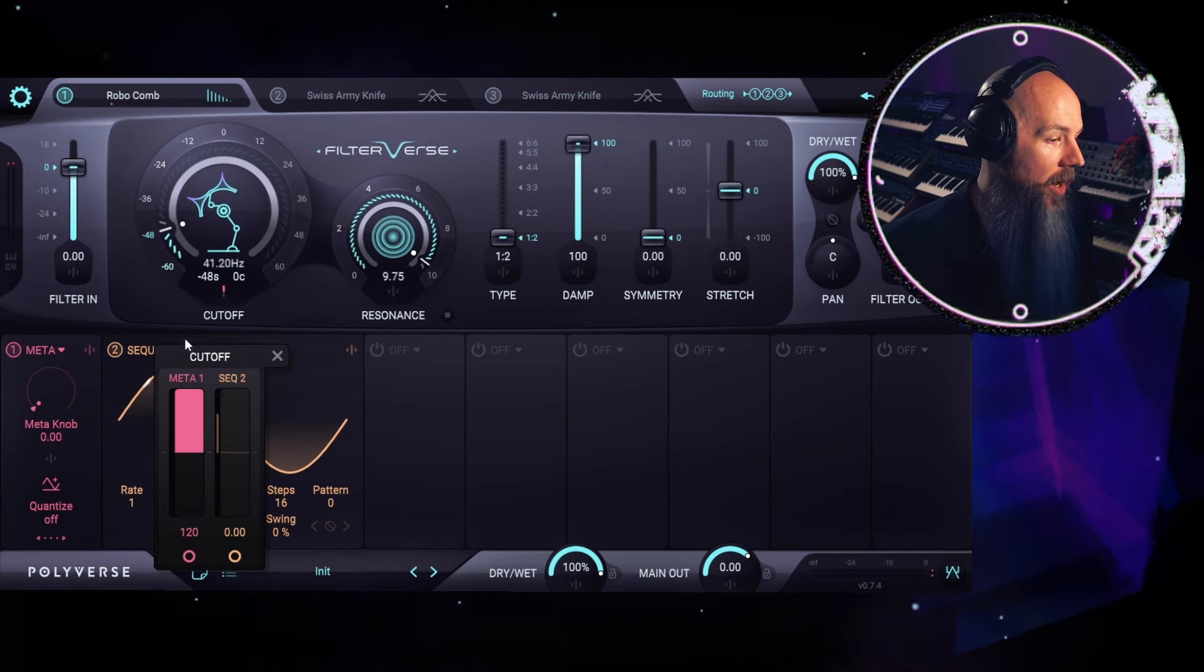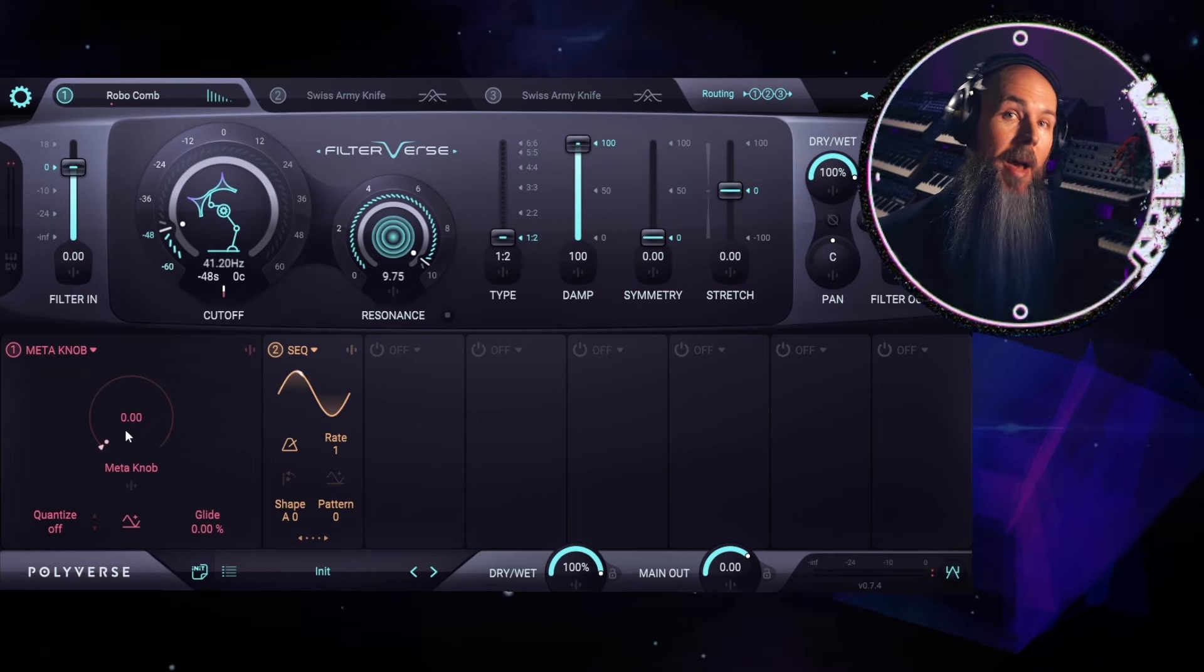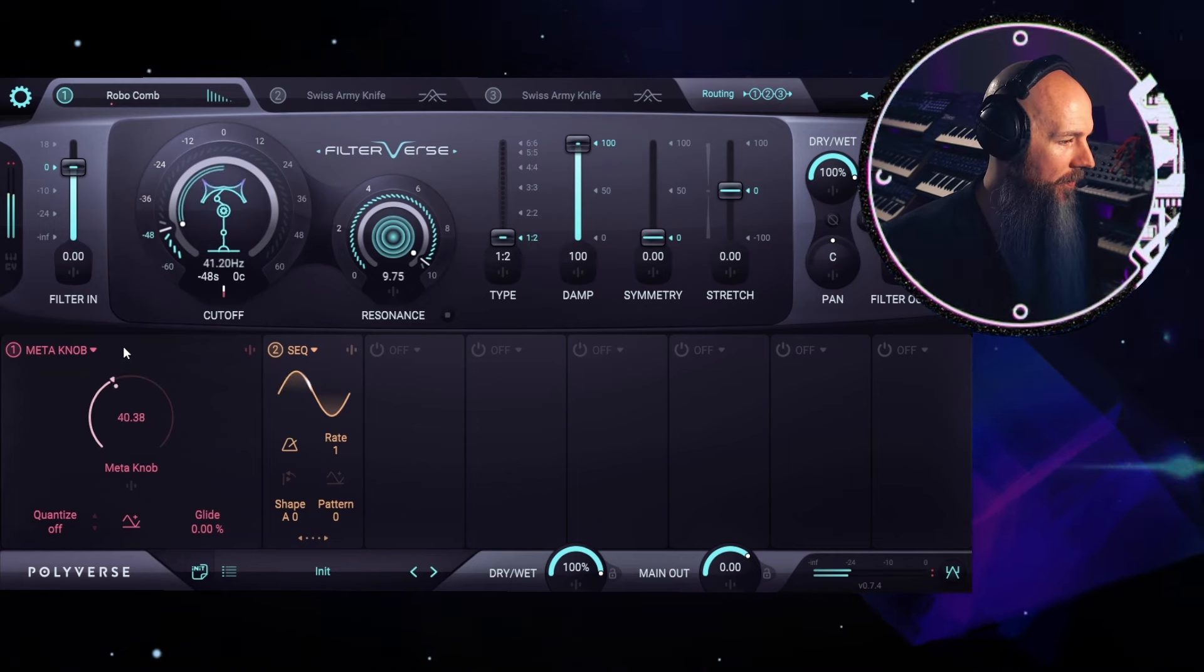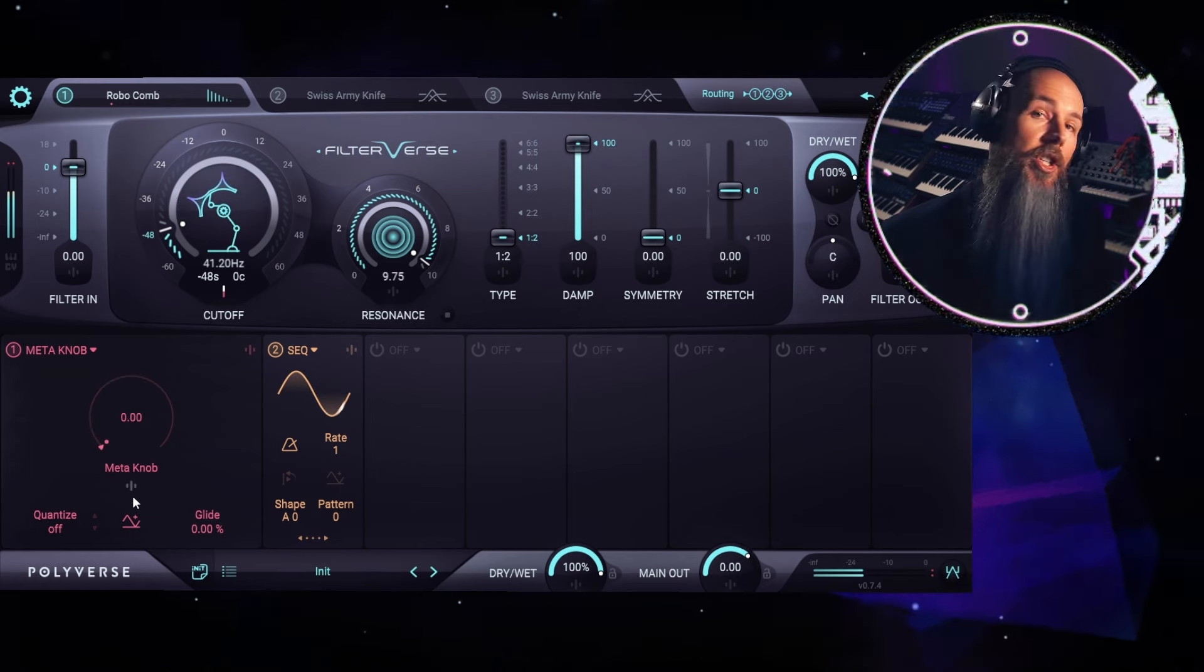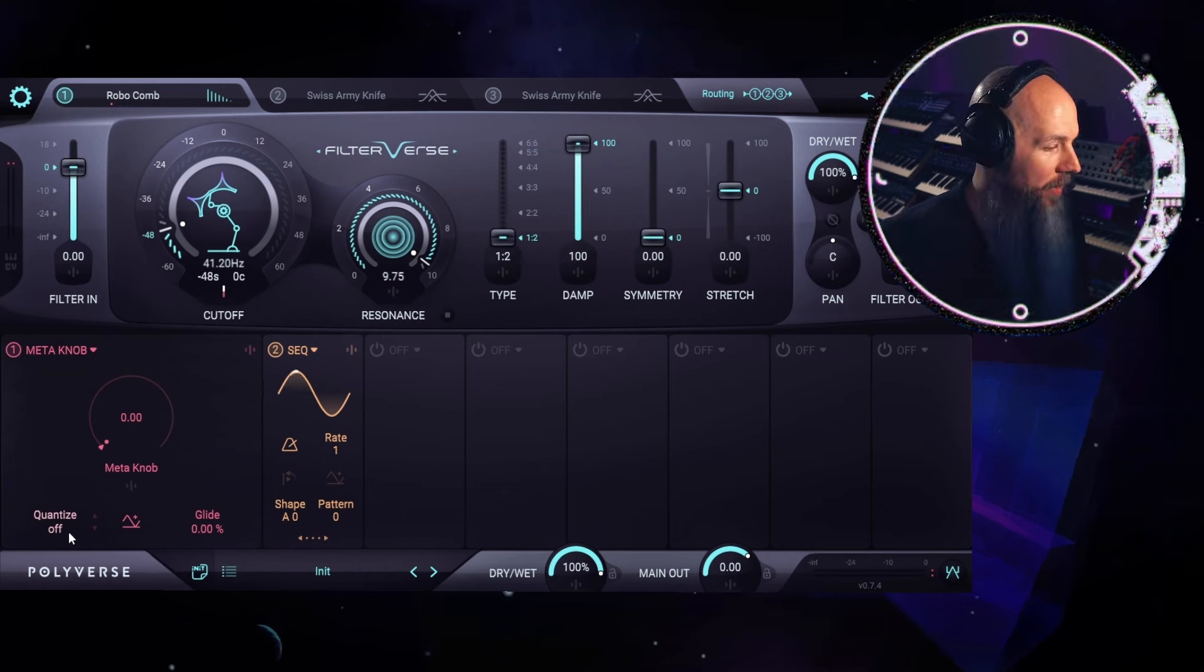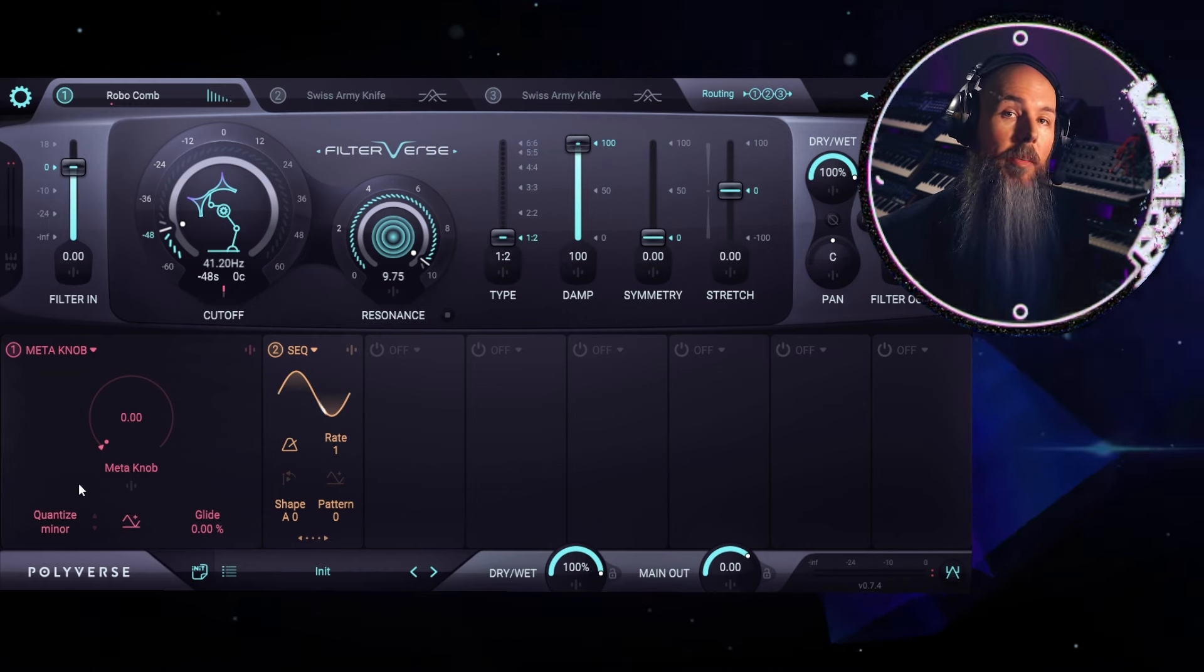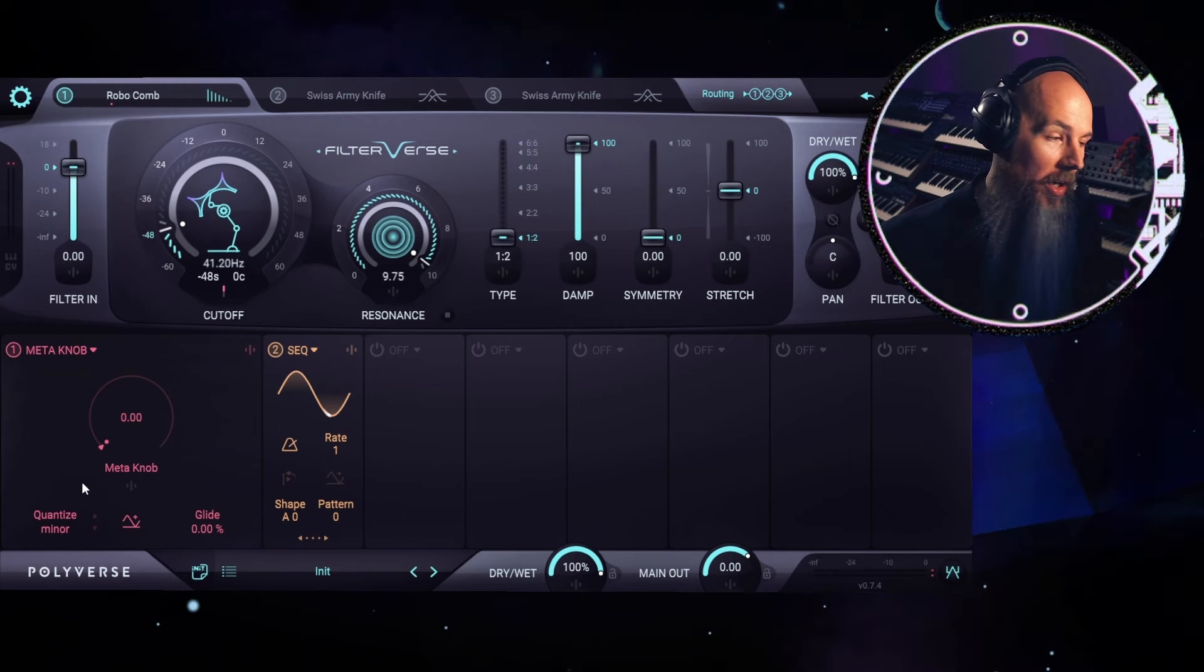So let's modulate the cutoff with the meta knob. At first glance, the meta knob seems like just a big macro knob, which isn't all that exciting, except that we have this little quantize option down here. If we set the quantization to a minor scale, now all of the information the meta knob spits out is going to be in the key of our song, so we only get musically useful values.